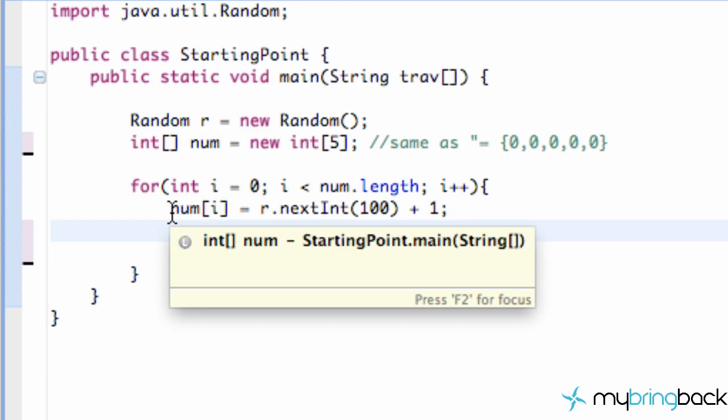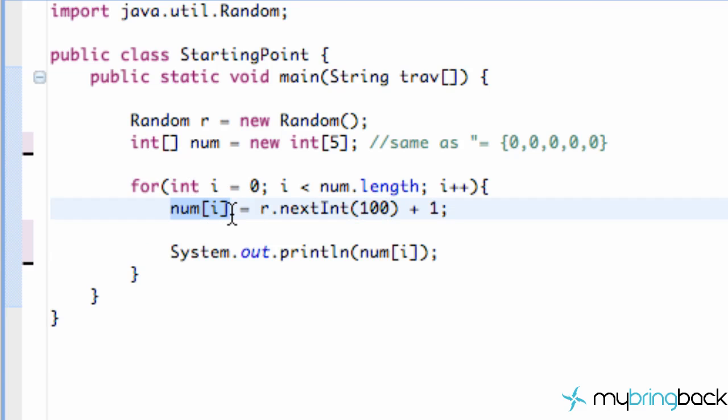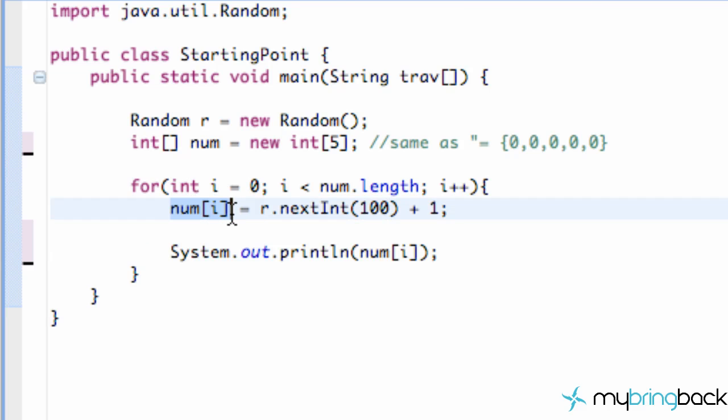Now all we've done so far is we've set up our array, integer array, and we set each value to be a random number. That's where we left off.